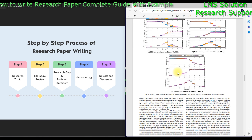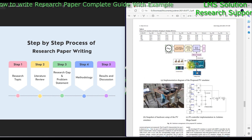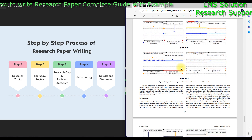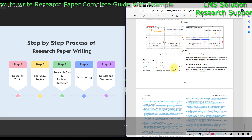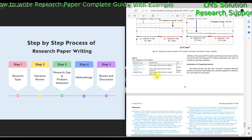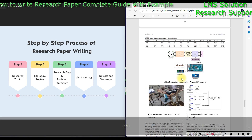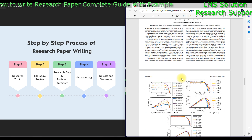The same methodology is then implemented in hardware. The hardware prototype is tested for different operating points, and the hardware results are compared with simulation results. Finally, the cost of the proposed PV emulator is compared with already existing developed PV emulators. This constitutes the results and discussion section of the paper.